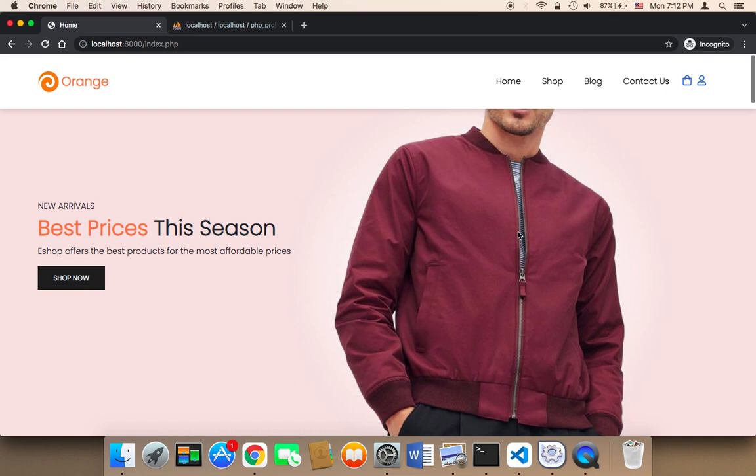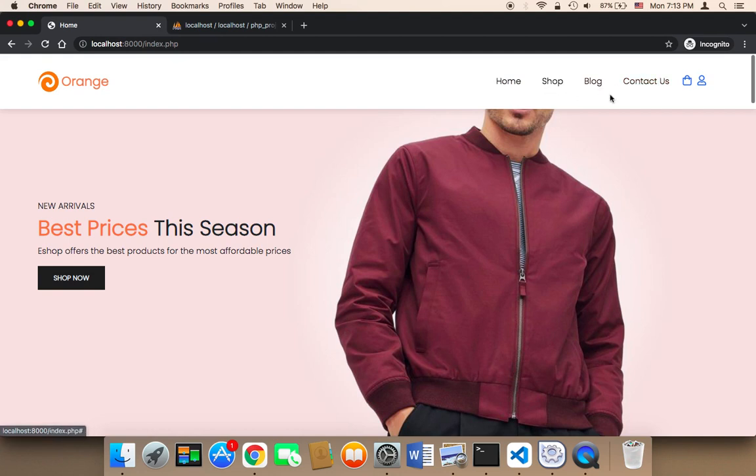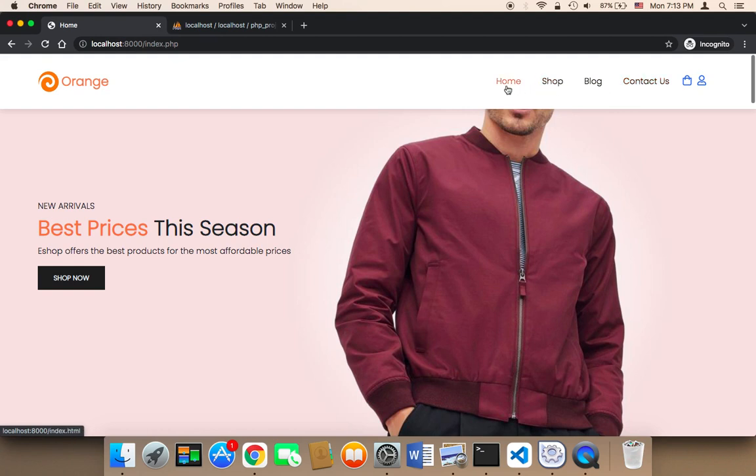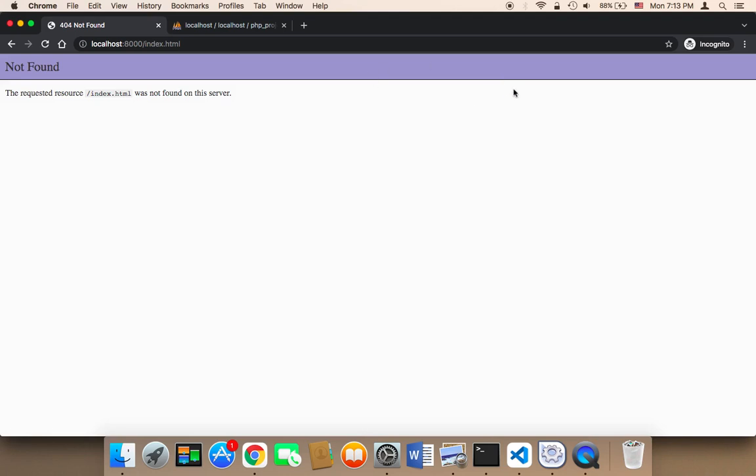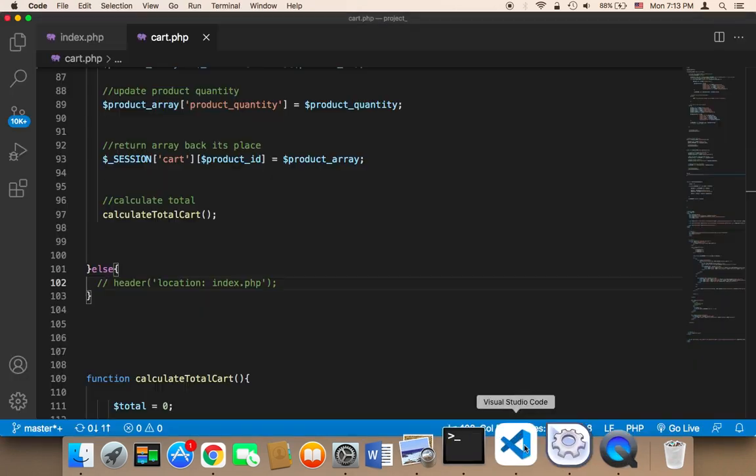So another thing that I'm going to be working on before working on the payment page is the navigation bar here. So in the navigation bar, if you go to the cart, the homepage is not going to work. So we need to fix this as well.